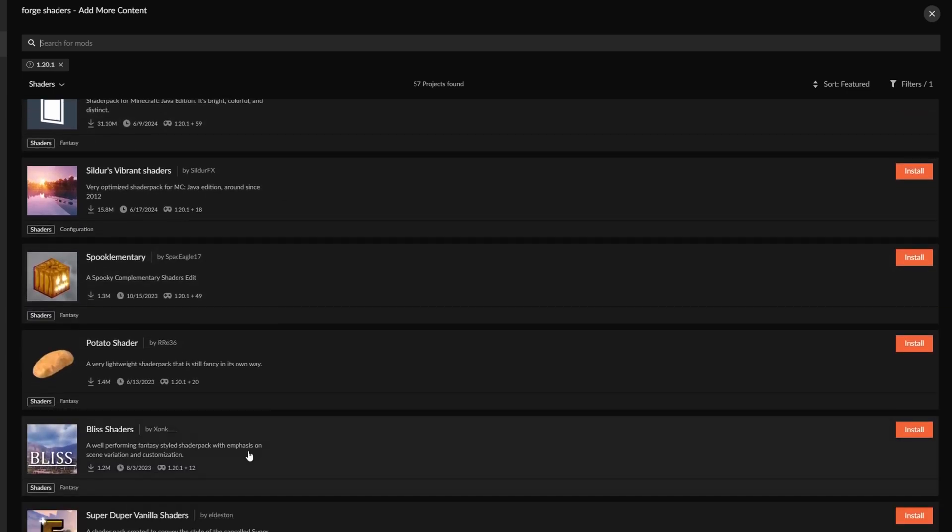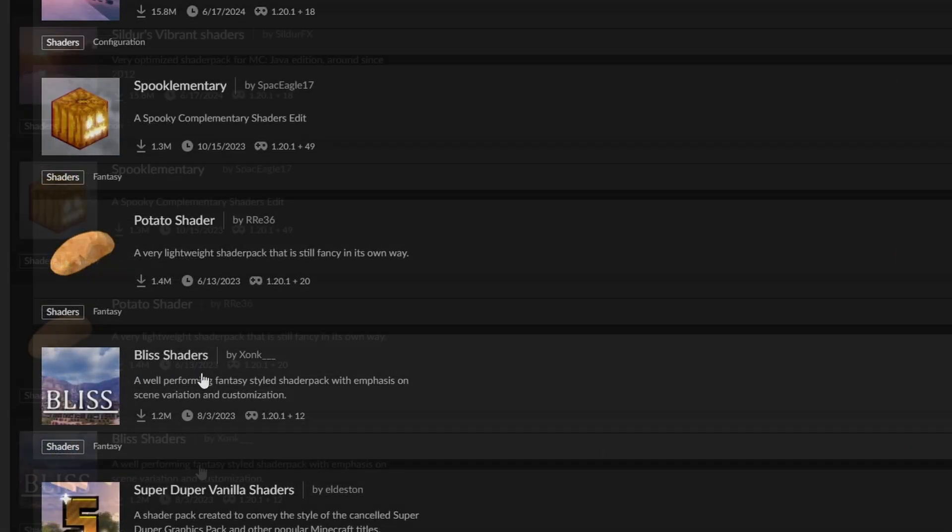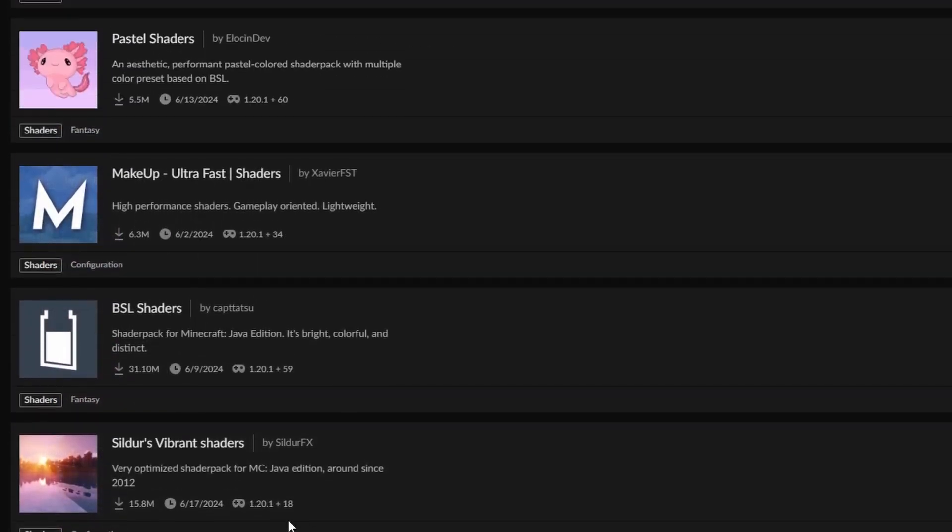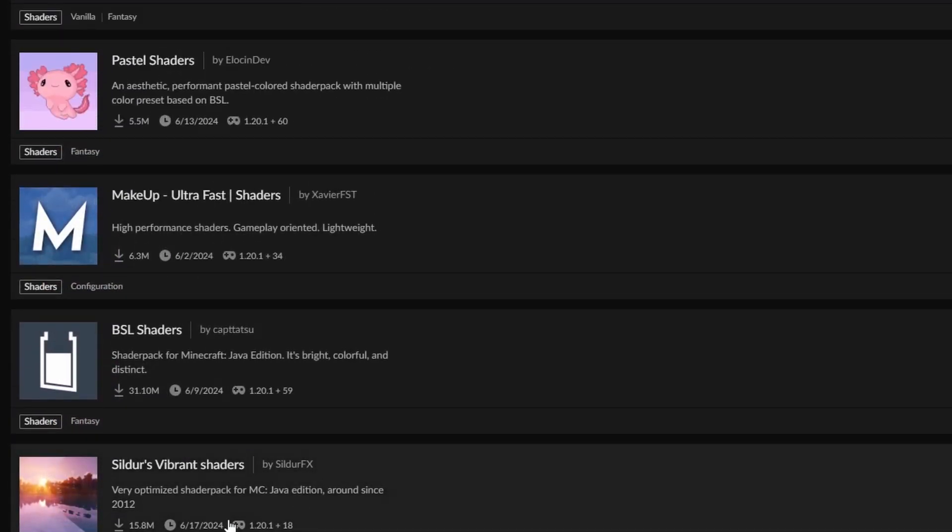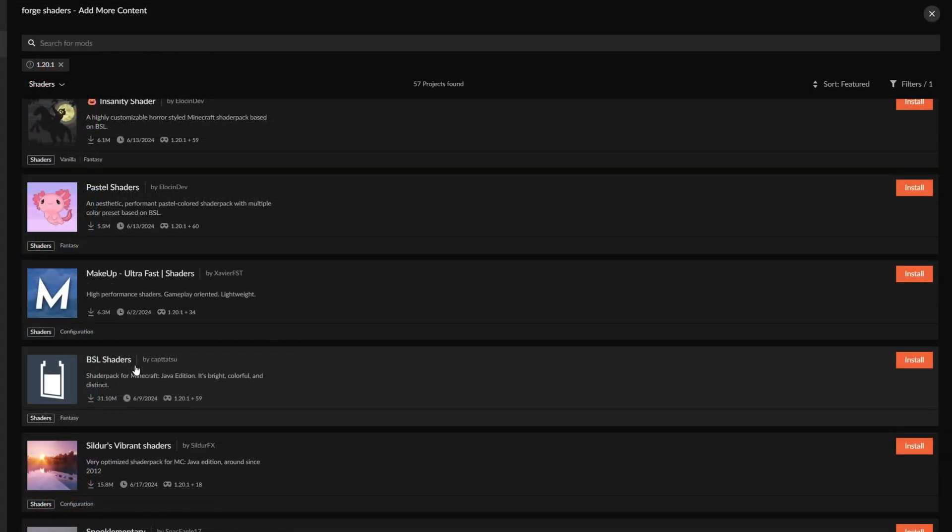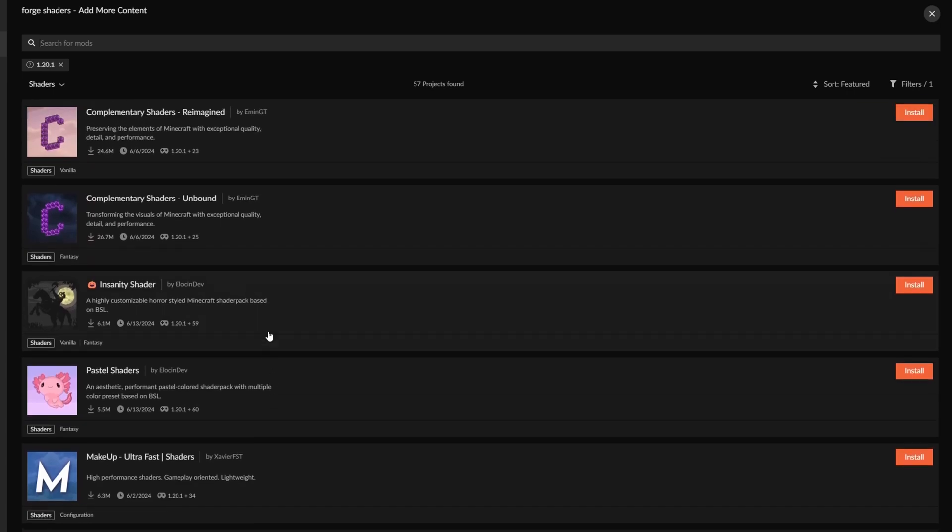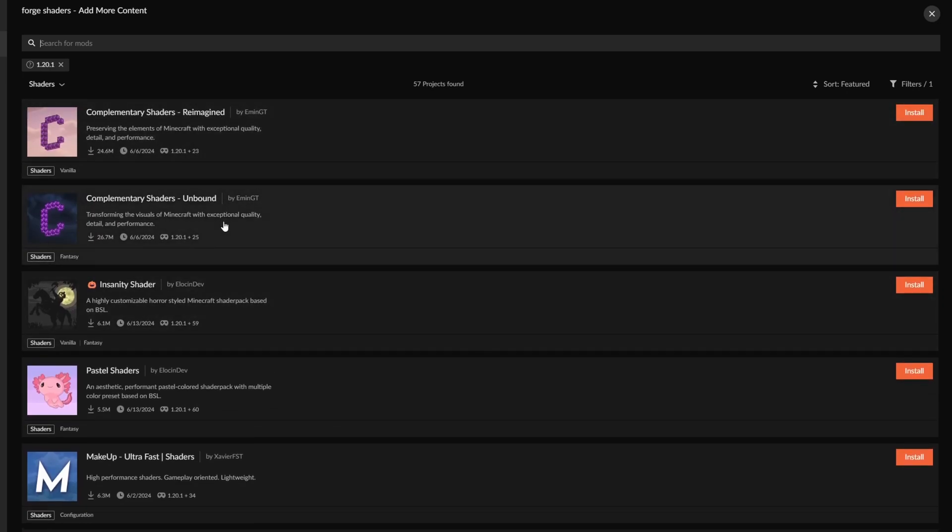Me personally, a good shader that I really like to go with is the Bliss shaders. Another really high quality option is the Sildur's Vibrant shaders. BSL is a very good overall shader, and the most popular shaders are the complementary shaders, Reimagined and Unbound.